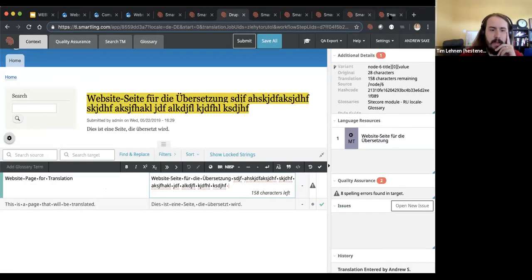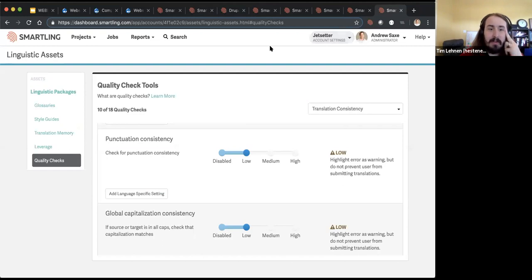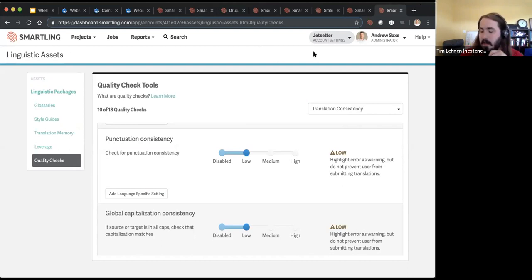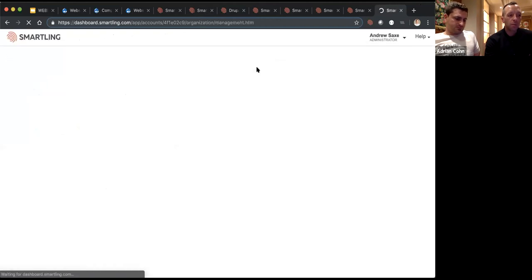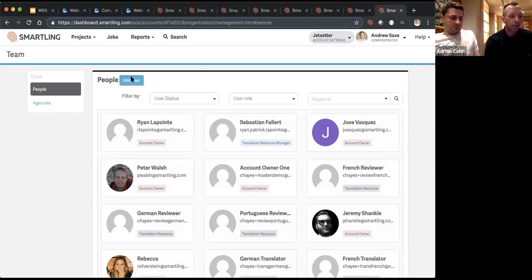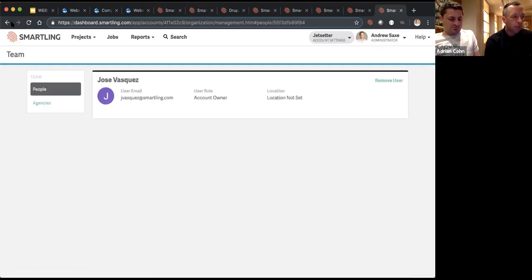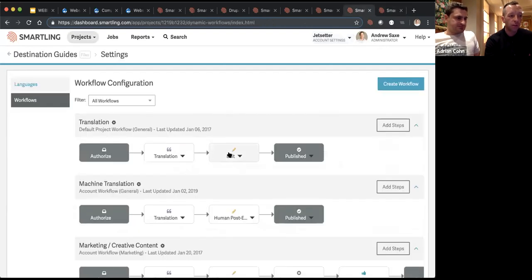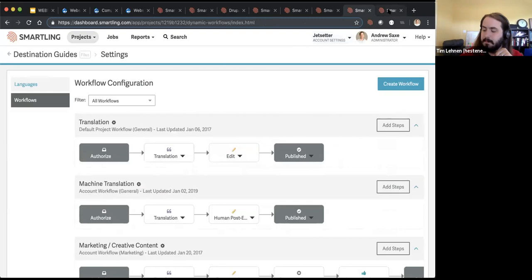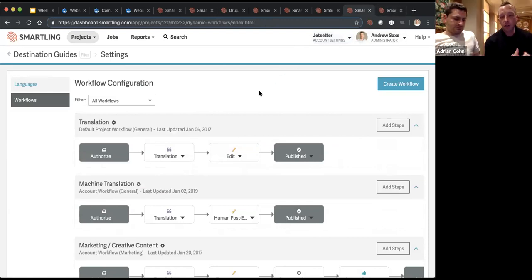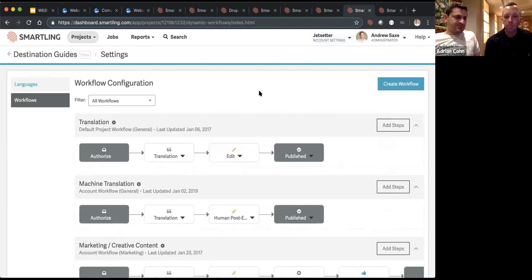Does this integrate with workflows, permissions, and user access controls? On the Smartling side, we have a pretty robust system for managing users. Users only have access to content available to them in their workflow depending on their role. There are different permission levels — for example, giving someone ability to authorize content or control quality checks. You can have fine-grained control as to who might have access to different parts of the platform.